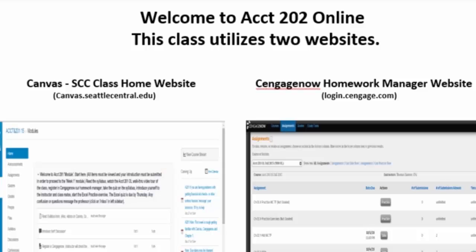Our Online Accounting 202 class will be conducted in two websites. The first one on the left there is our Seattle Central Canvas Class Home webpage. That's accessed through canvas.seattlecentral.edu. On the right is our Publishers Homework Manager Program called Cengage Now. That's accessed via login.seattlecentral.com. So, let's go to a demonstration first of our Canvas homepage and how that's organized.